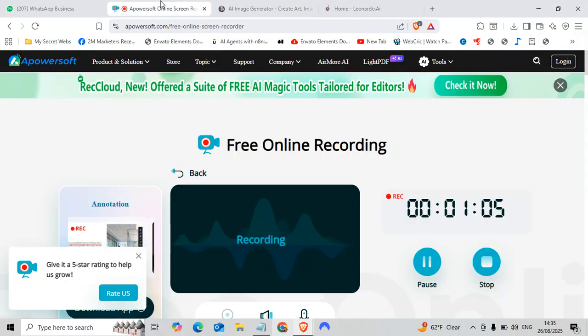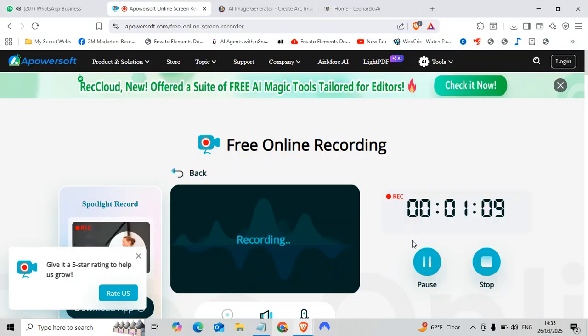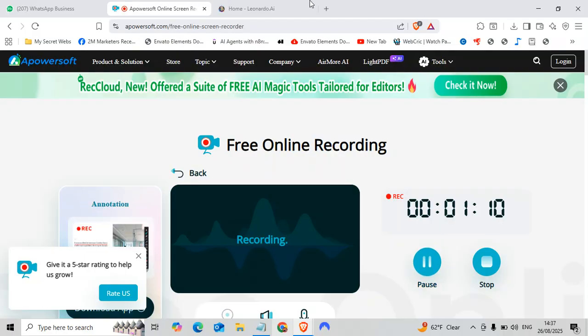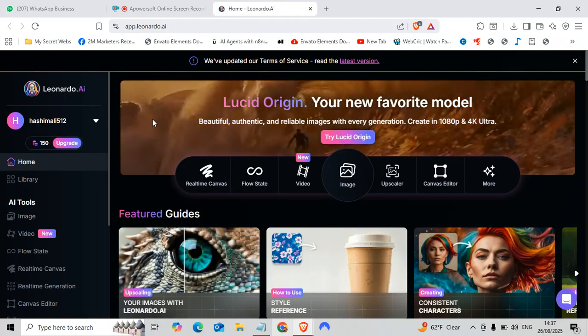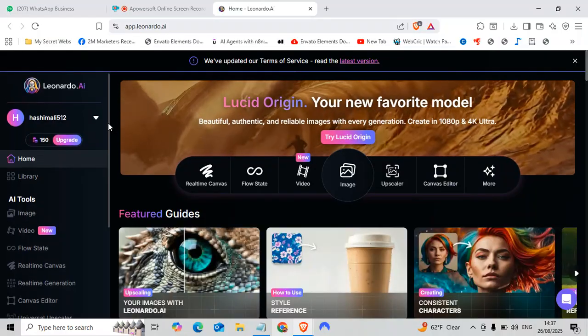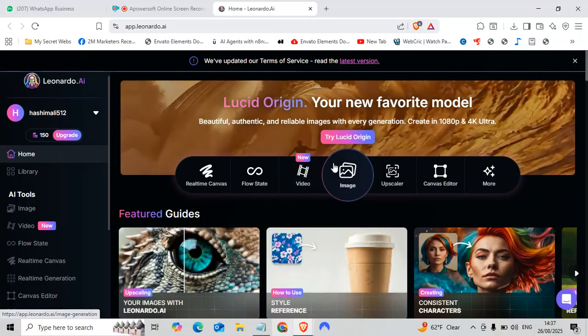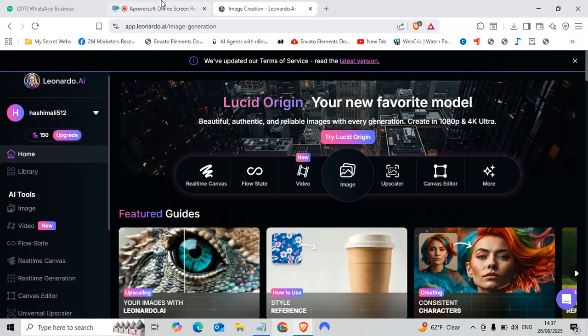Oh wait, let me stop the video because internet is not working. So here we go. Yes, yes, let's go to the image creation.